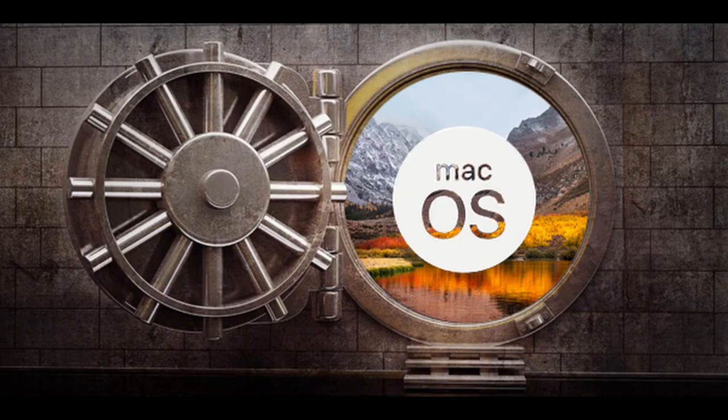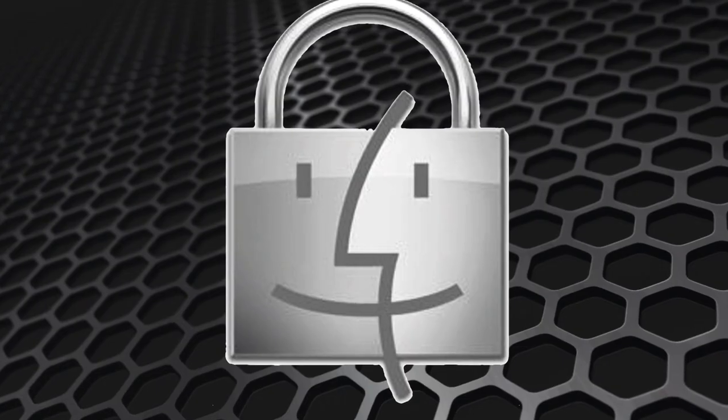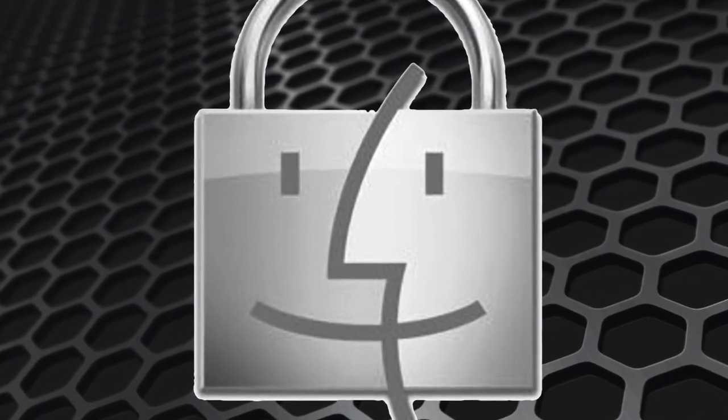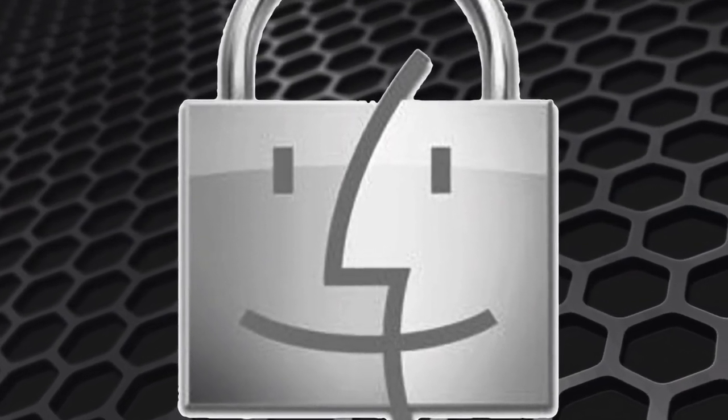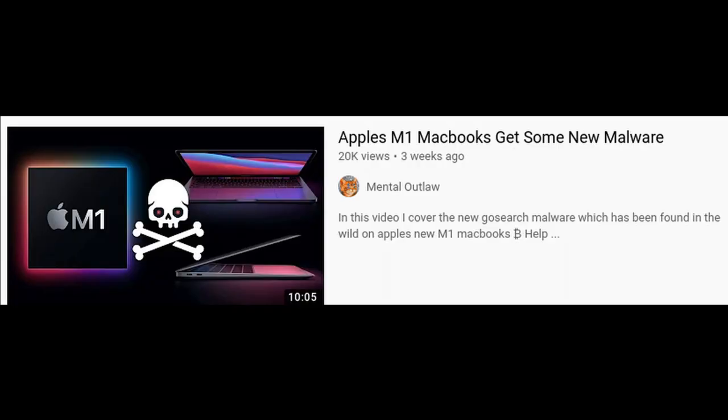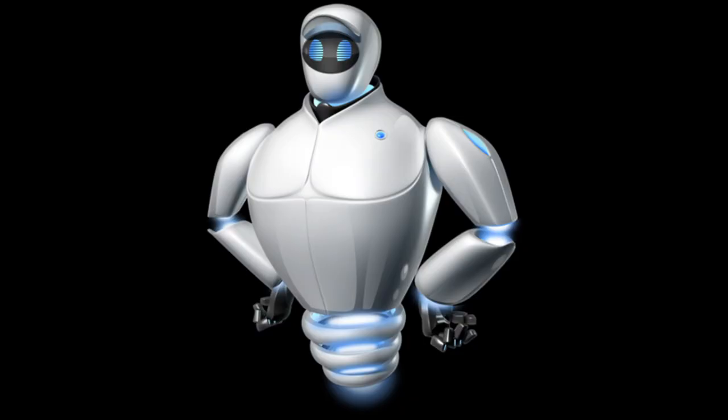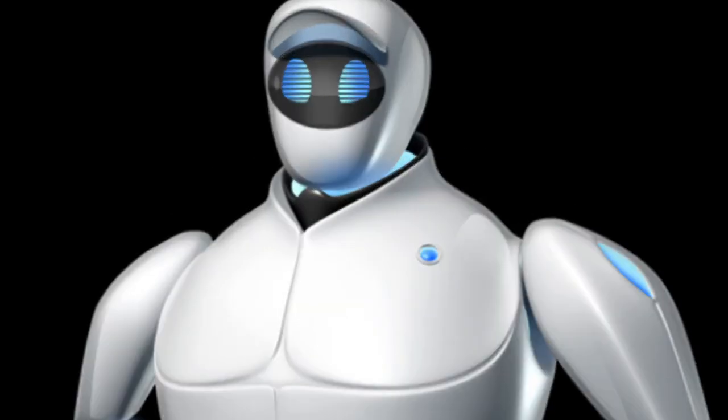Security. Now, we can't talk about macOS without mentioning the outstanding security measures and how Mac can never be exploited. Well, at least next time, let me finish the sentence. Well, at least I can't get viruses running macOS. Oh, wait. What's this?